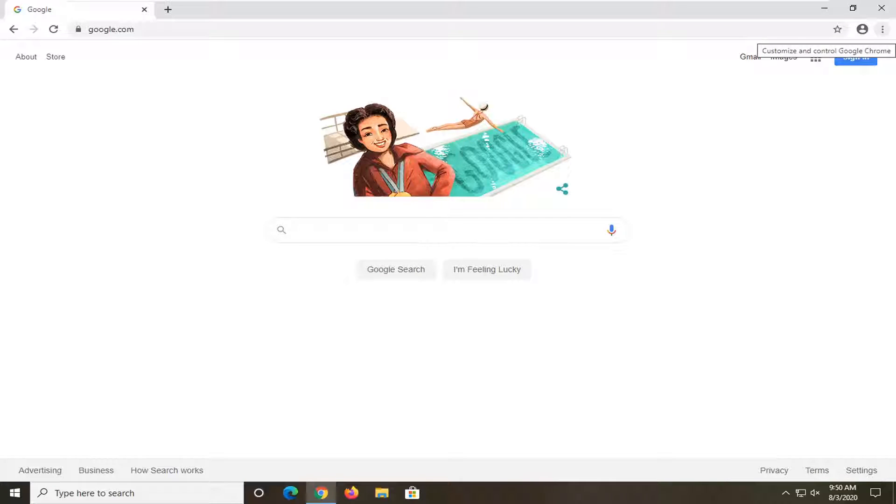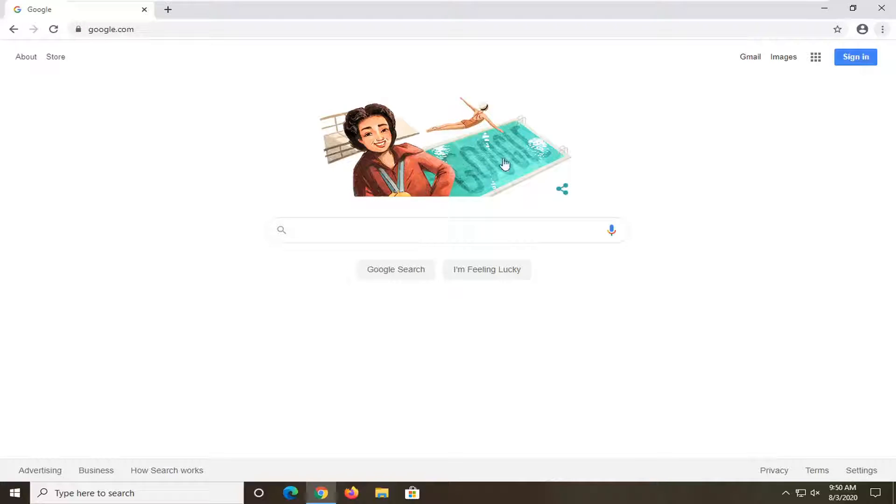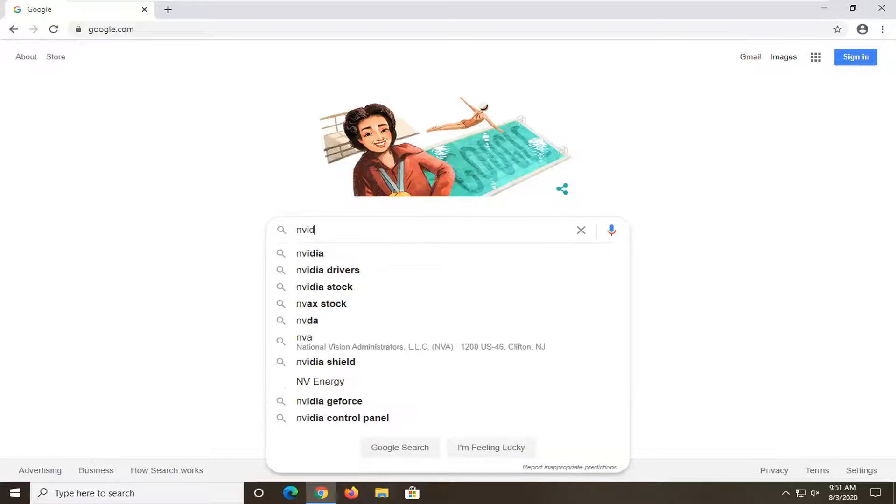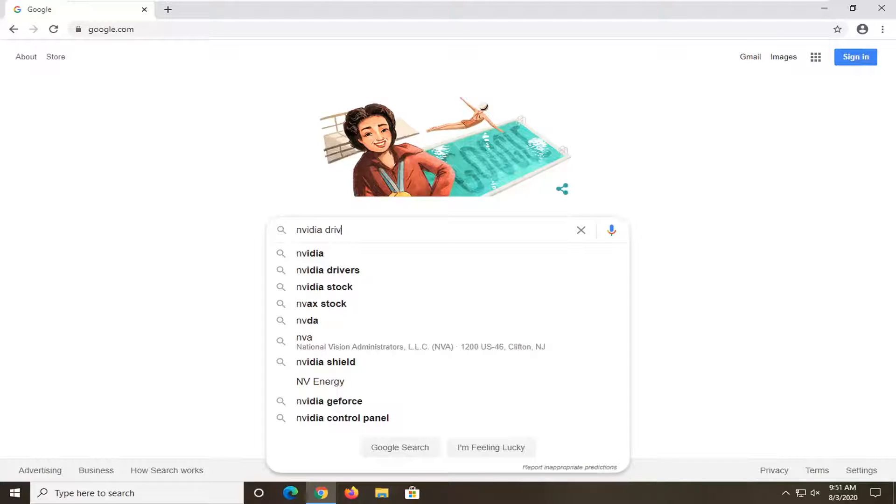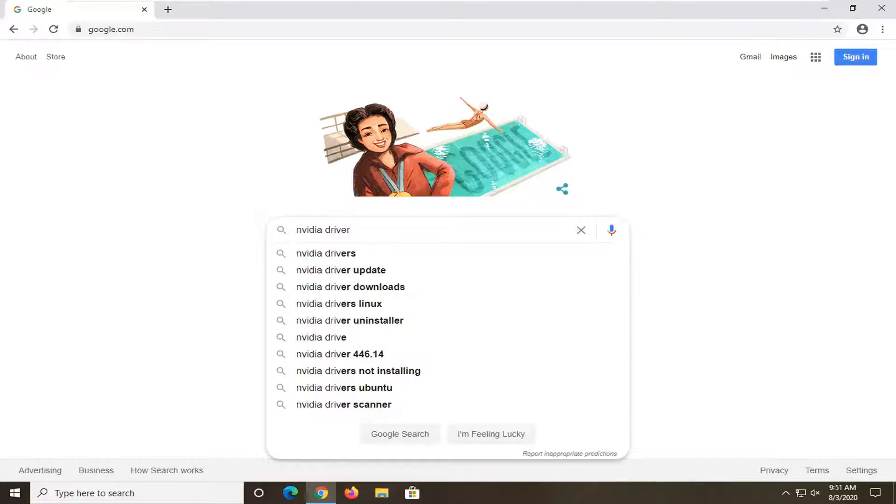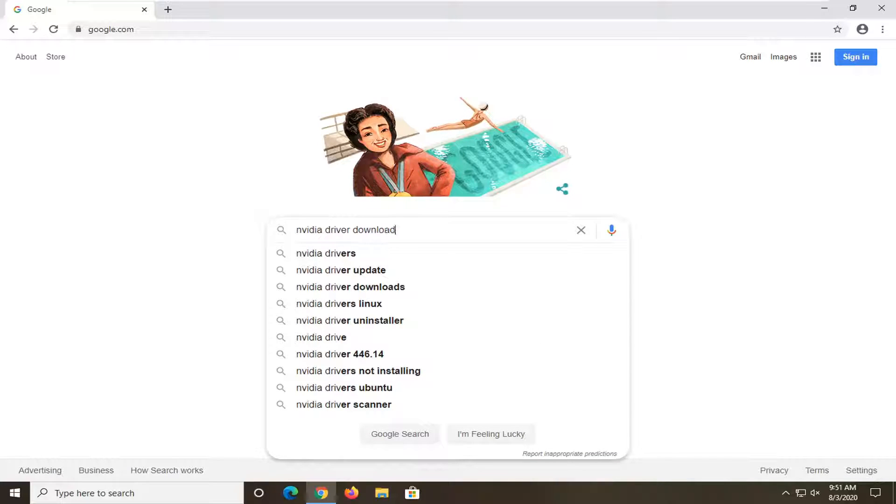And now into Google you want to go ahead and search up NVIDIA driver download and just search that up.